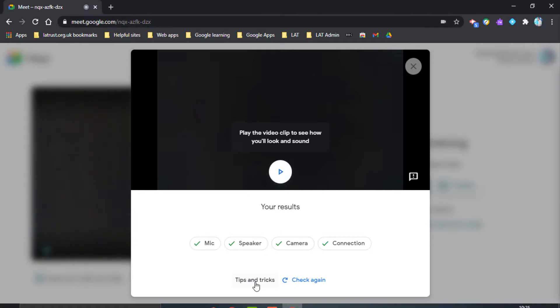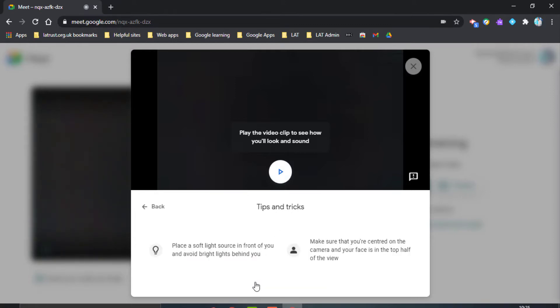If you aren't sure, you can click Tips and Tricks, which gives you a couple of options in terms of where your light is and making sure you're in the center of the camera.